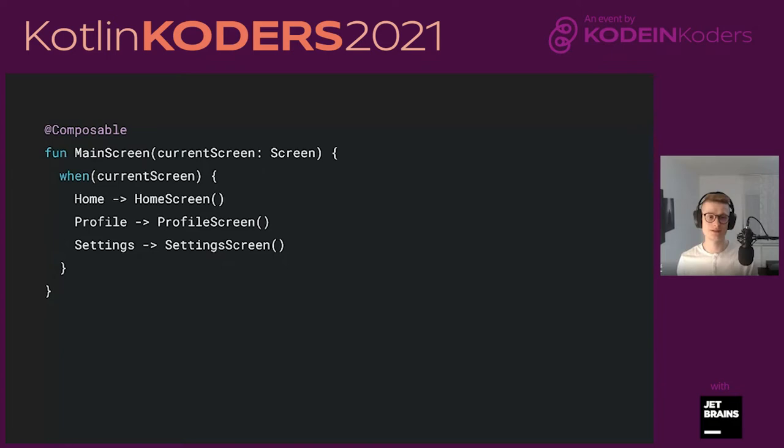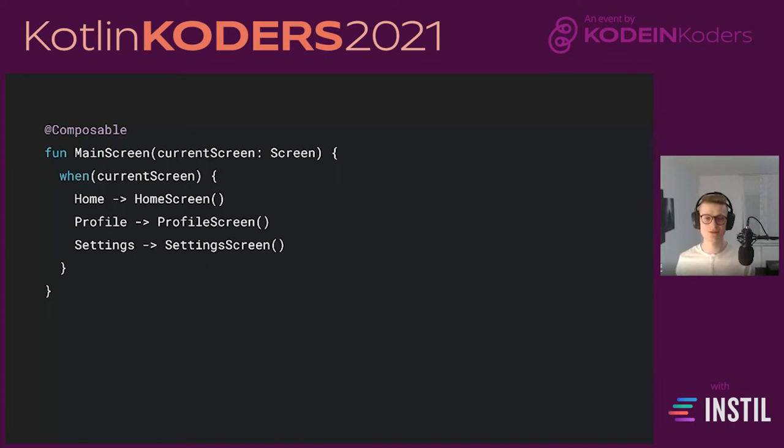Another example of state-based screens is through navigation. You can have a main screen with a current screen sealed class parameter, and based on the current screen value or type, you show the home screen, profile screen, or settings screen. If you're thinking about showing different fragments or different UI based on which tab the user selected, this is essentially all the code you need in Compose — just a when-check based on the types, and you can update the type.